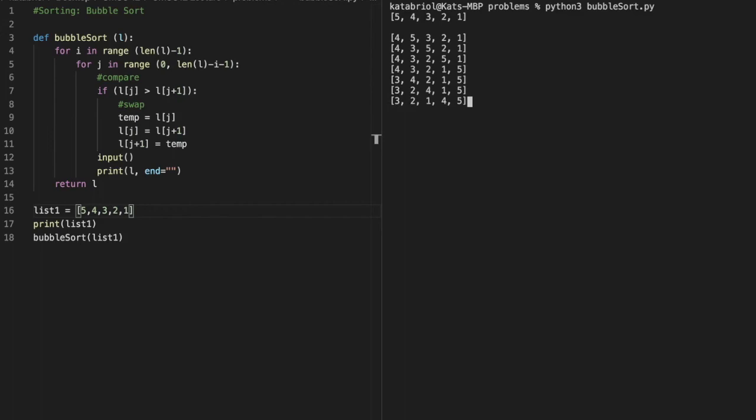And then 2 and 3 are swapped, 3 and 1 are swapped, and then finally 1 and 2 are swapped. That is our sorted list.